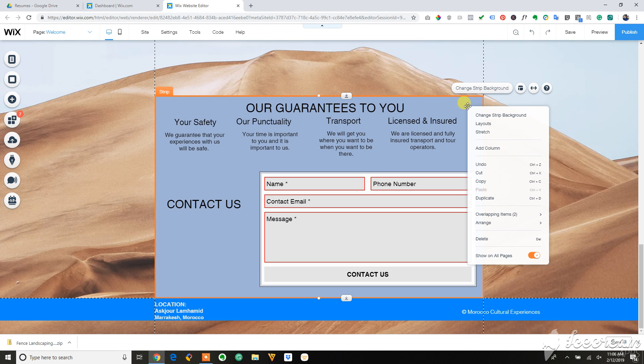You should be able to left click and show on all pages. Looks like it's already done here.